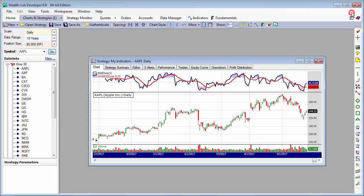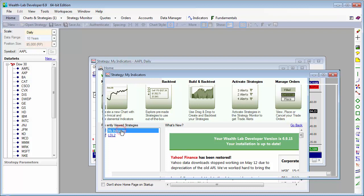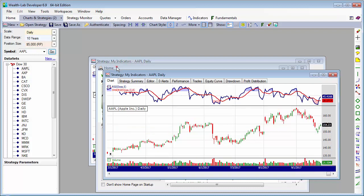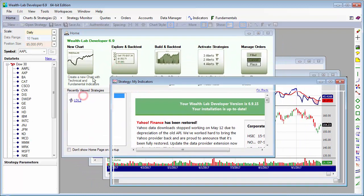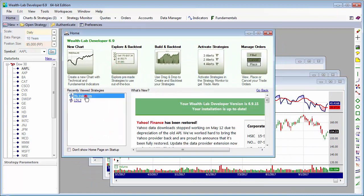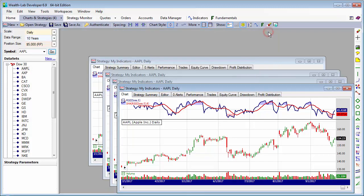Let's open that up a few more times — click that three times. And let's tile this.